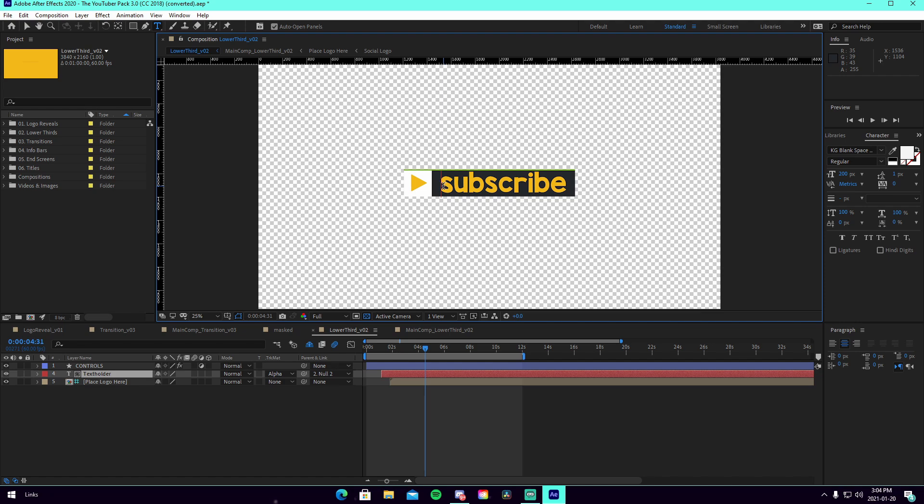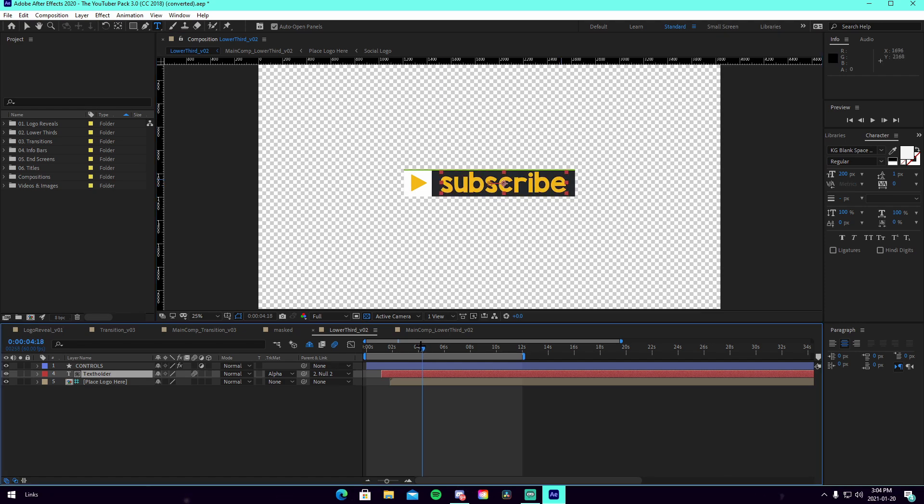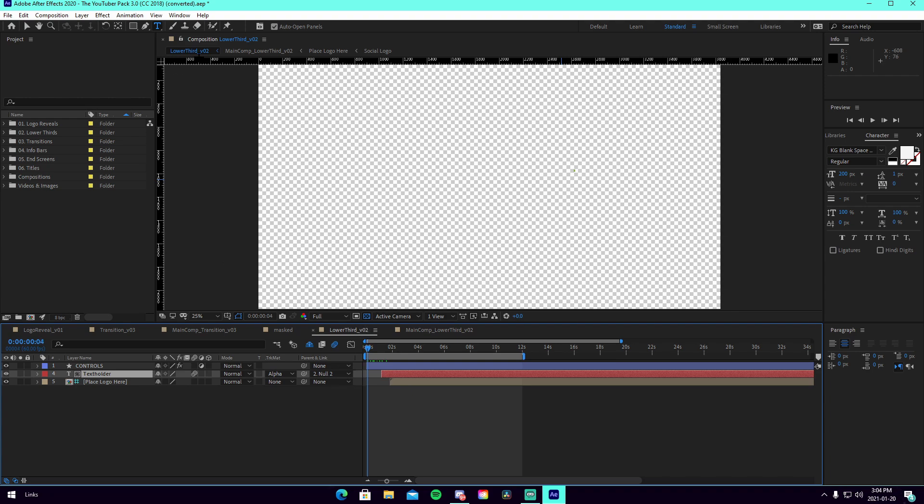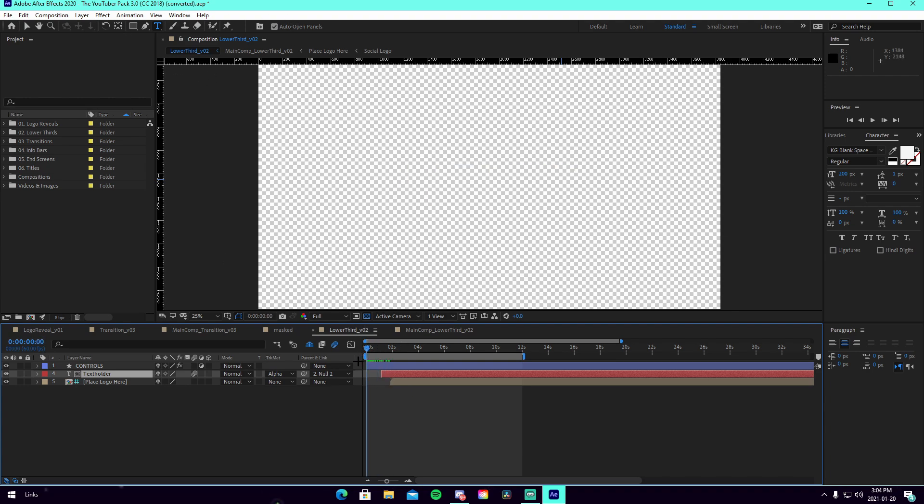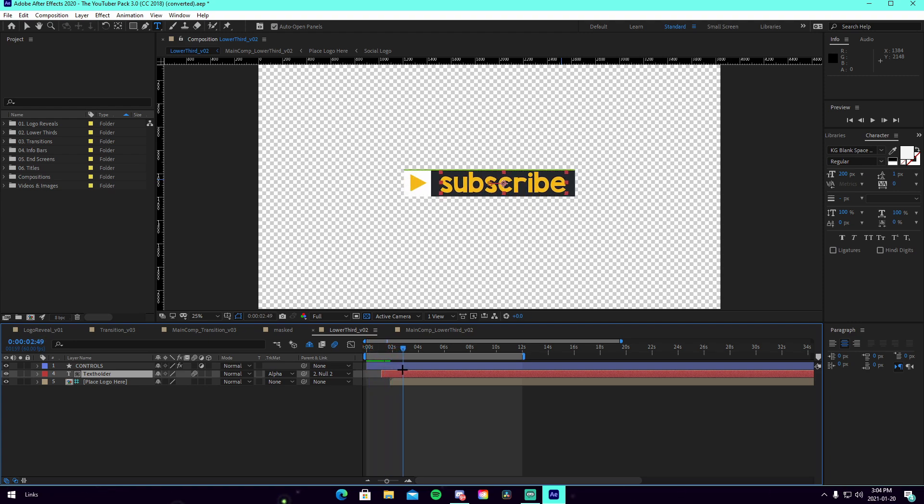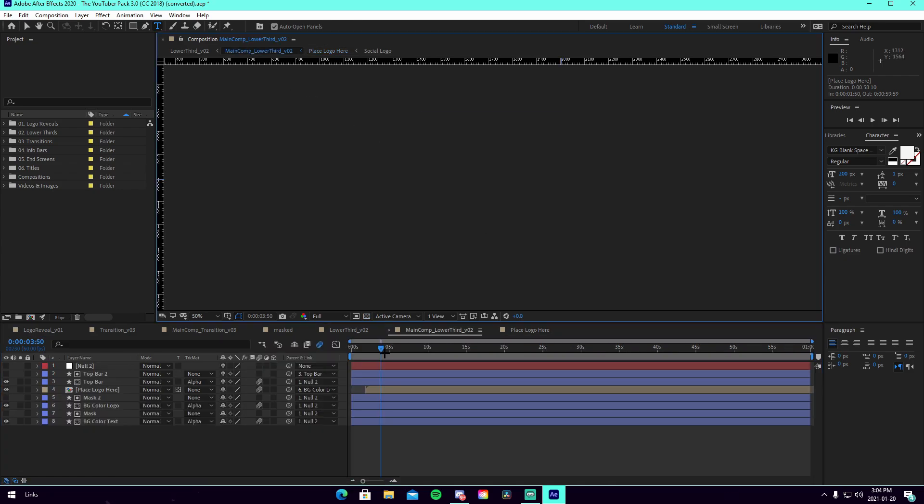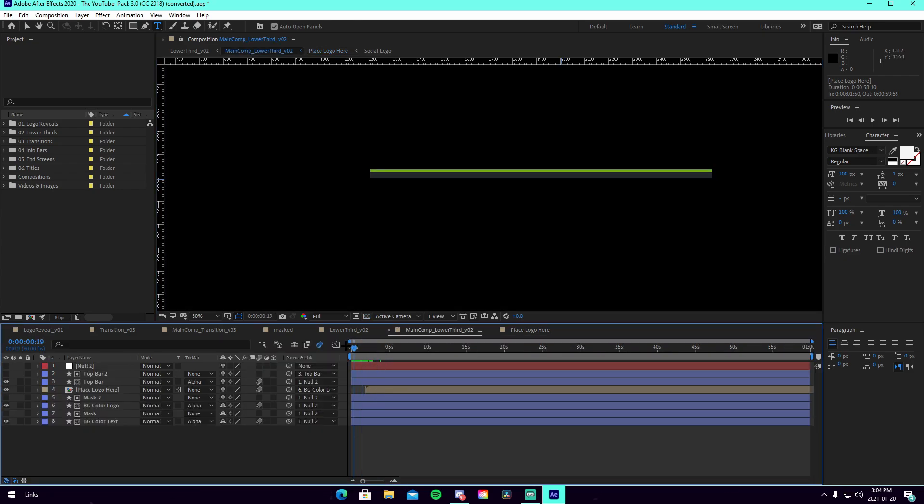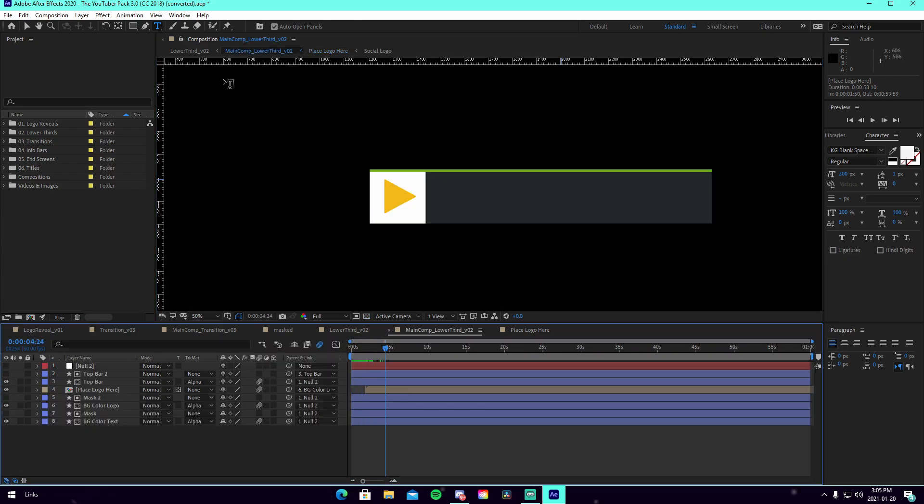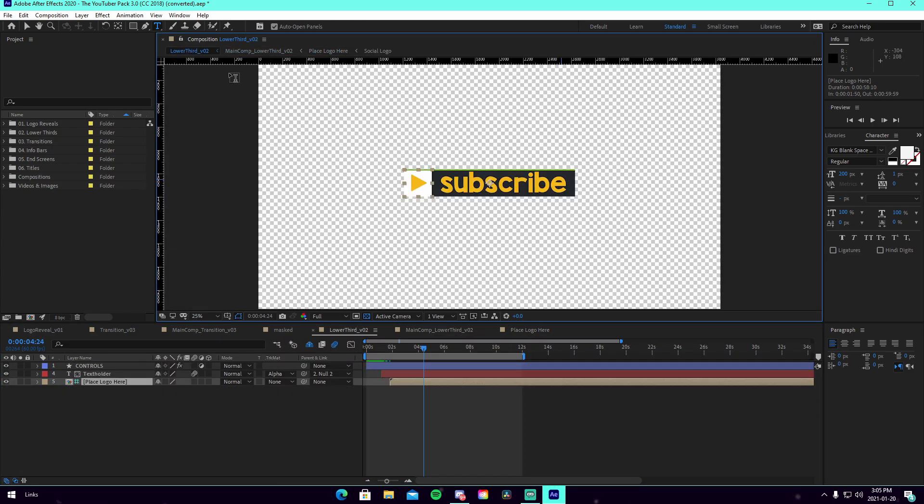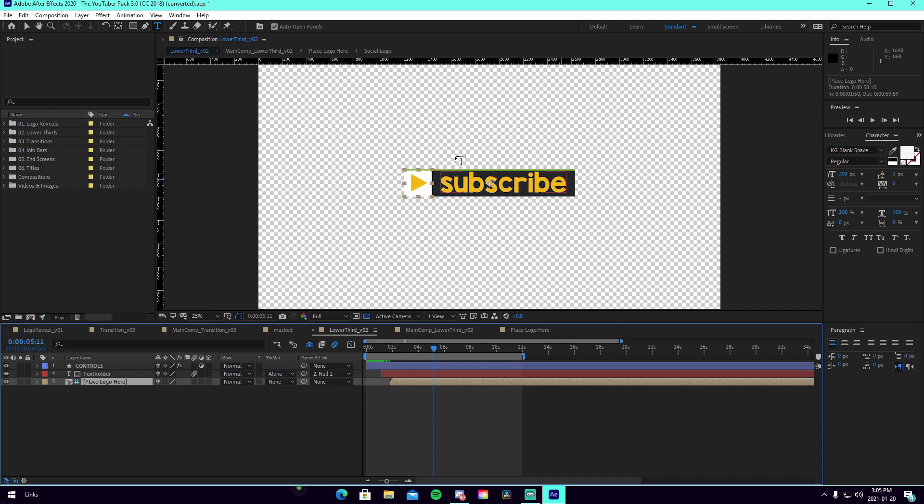So for example, this little subscribe animation for the lower third. What you can do is you can completely edit it. Let's say we come in here, we can see that there is like a little green thing going around and then it comes up with the subscribe button. You can add a logo there if you have a PNG logo. You can just go into the composition of this, upload your logo and it will have it inside of the composition for the text, for the subscribe itself. So it'll have subscribe and then we'll have your logo.